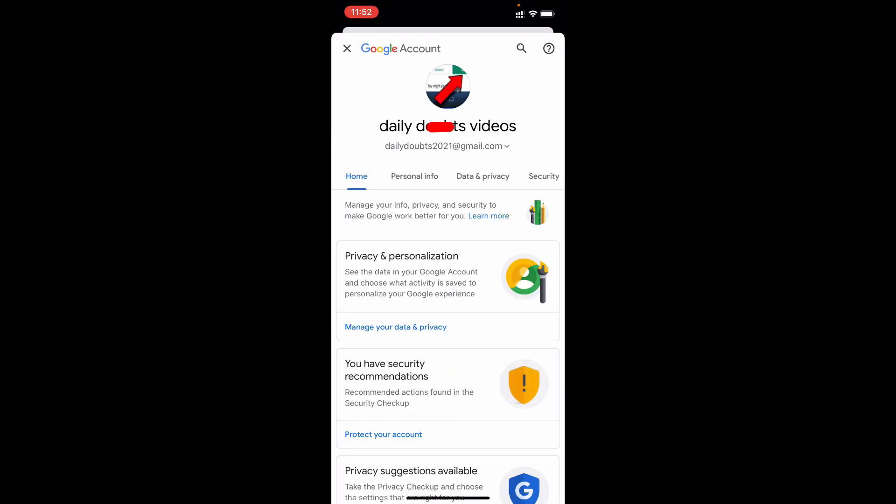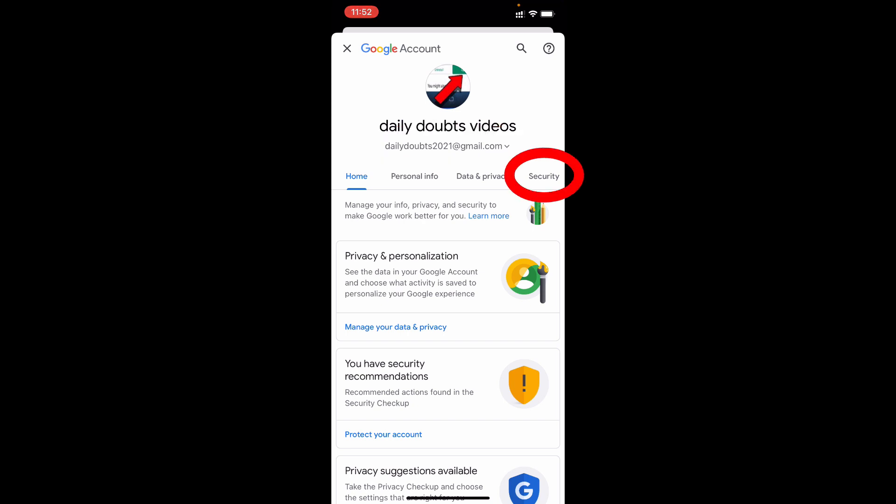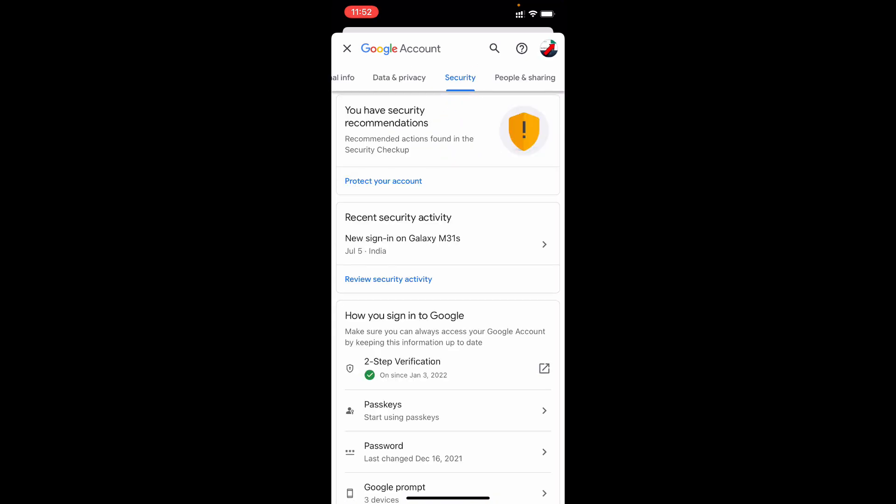And here make sure it switches the correct account. Then switch this to security. Then you can see this option password. Just open that.